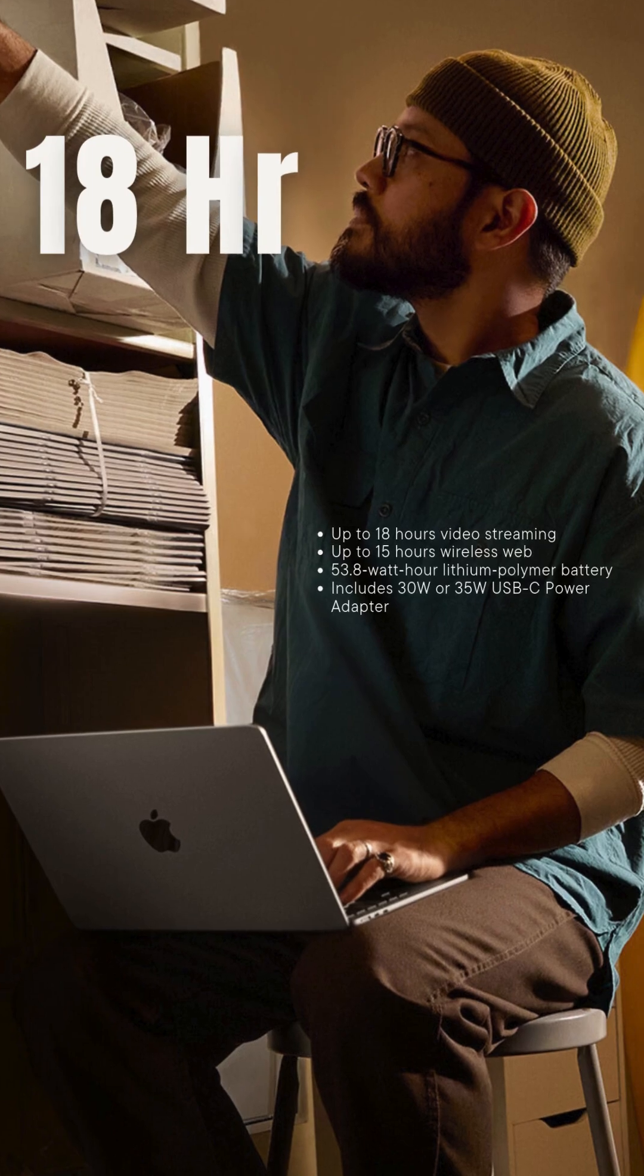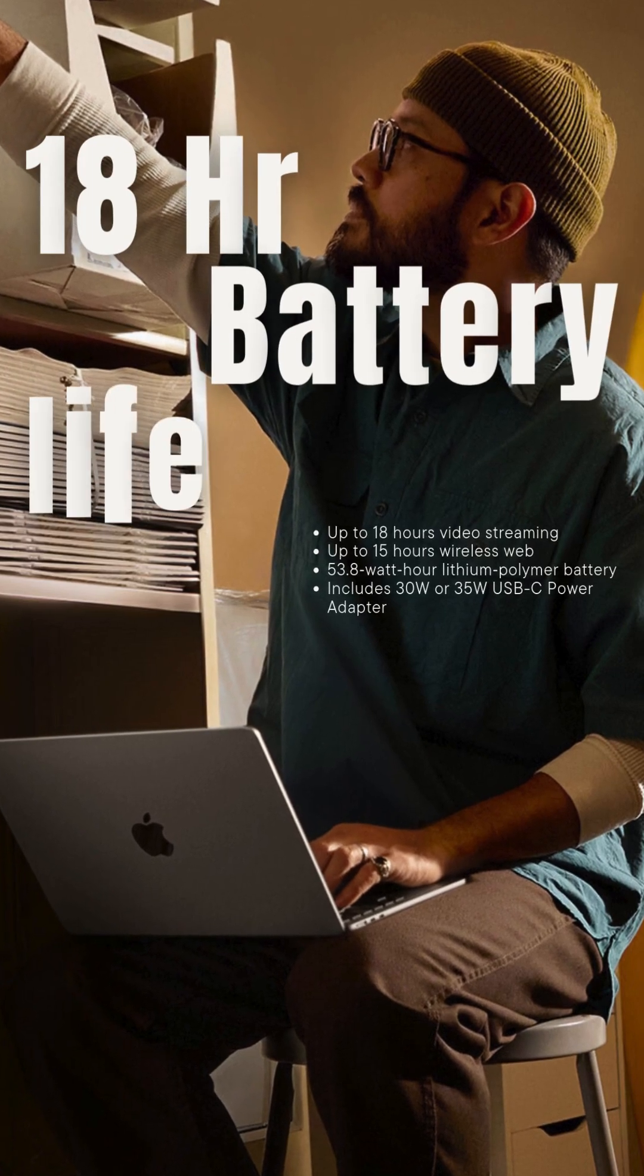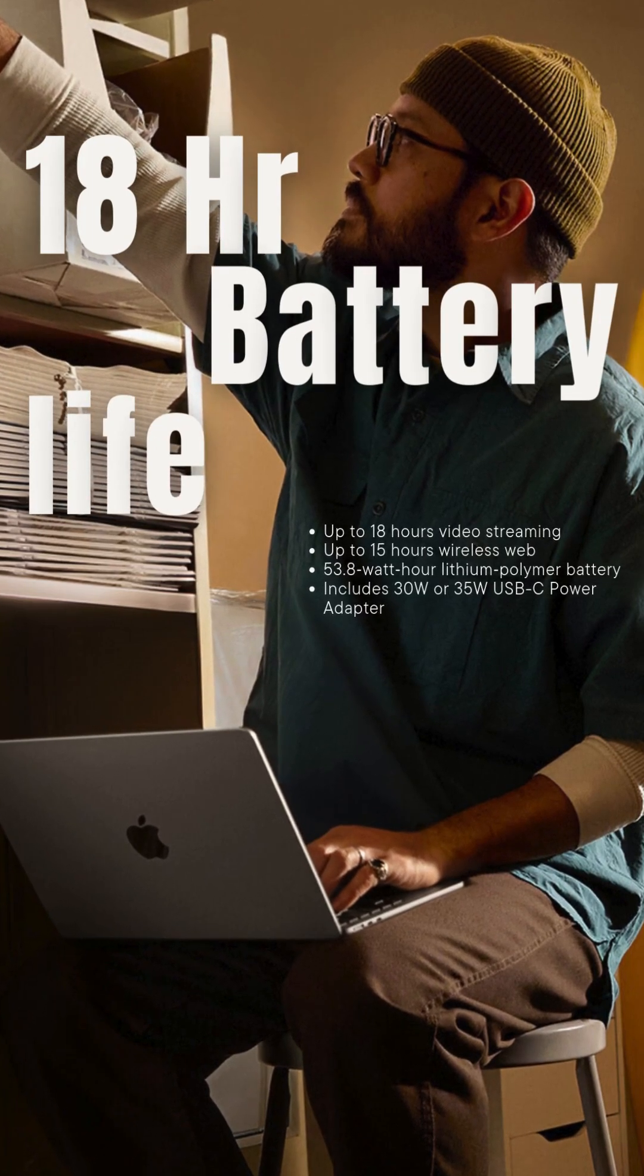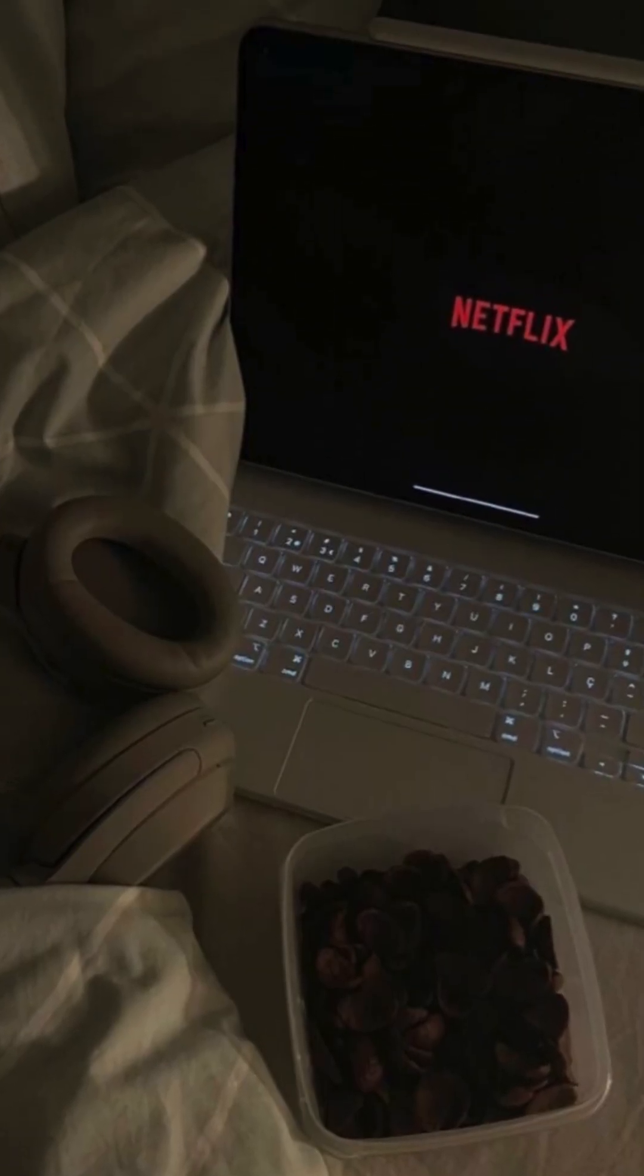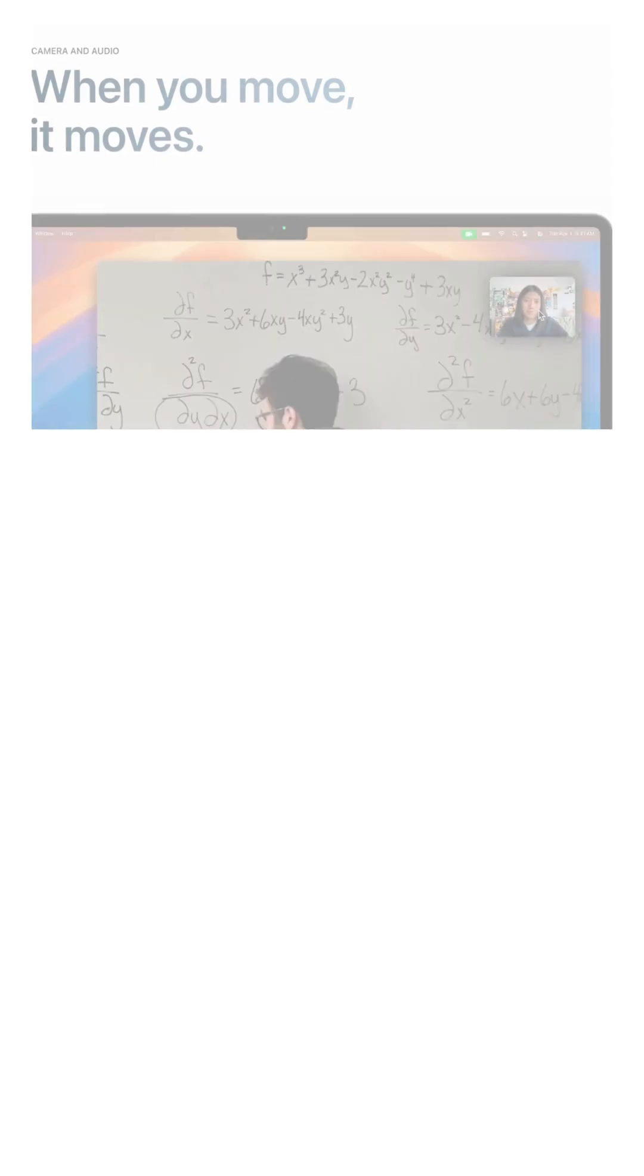Battery life is 18 hours, which means you will still need a charger because we all know you will be watching Netflix instead of working.